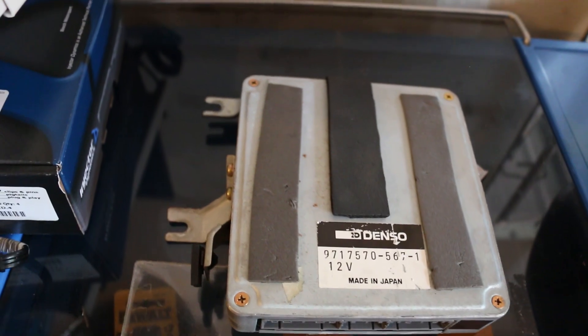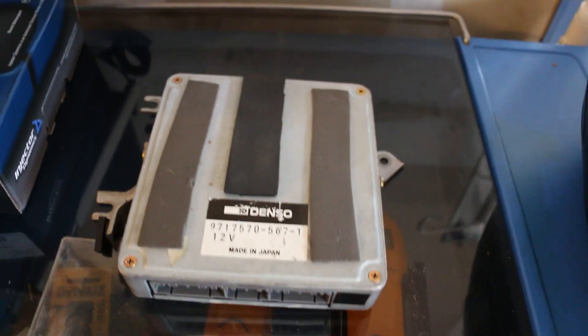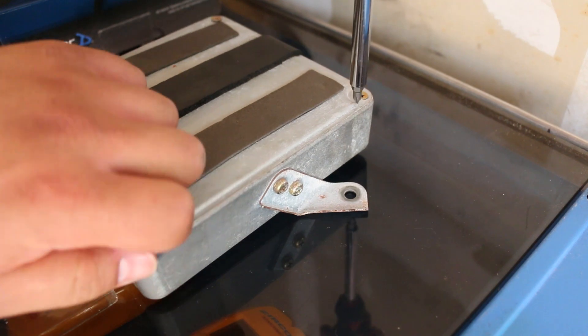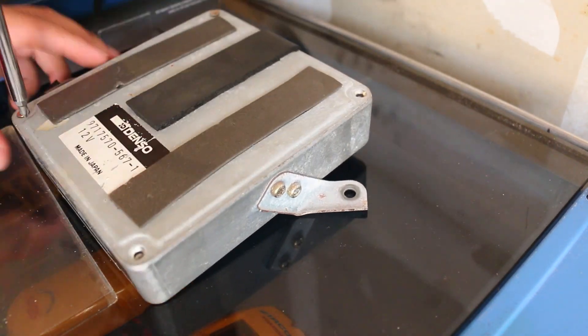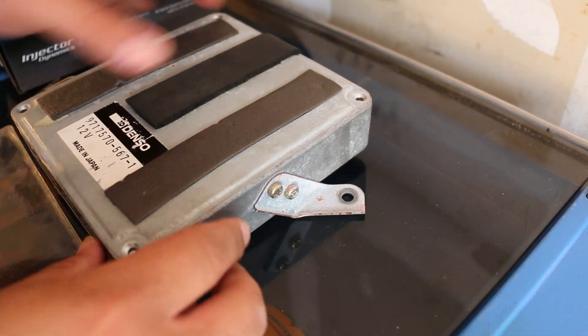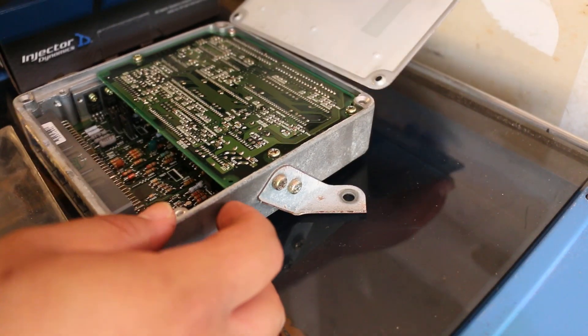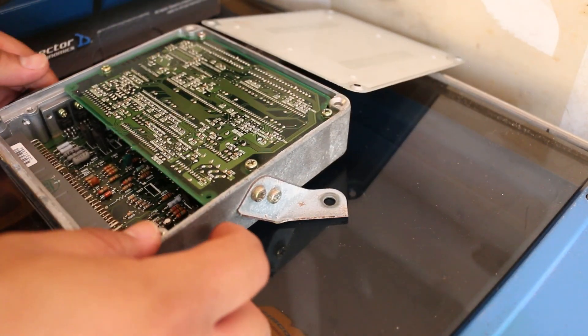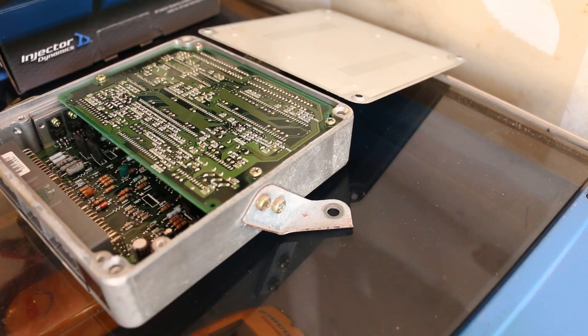Now the old ECU is out, we're going to take out these four screws in each corner to remove this lid here. Alright, let's open it up and see what we got. And what we have here is a factory Gen 3 ECU.